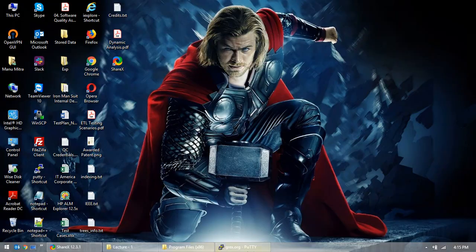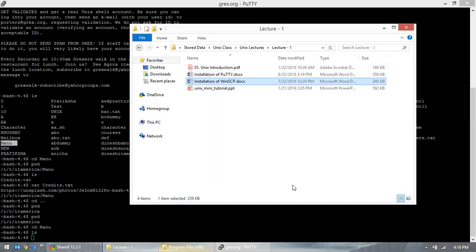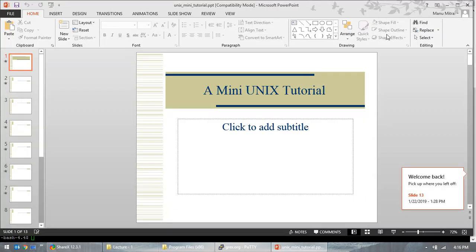WinSCP was only for demonstration purposes. Most of the time, we'll be using this black screen — the command line — and working on a lot of commands. A lot of work is already going on here from other users. Let's go back and see we have some more time.